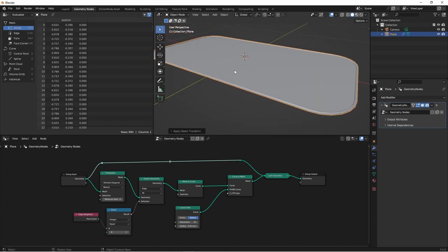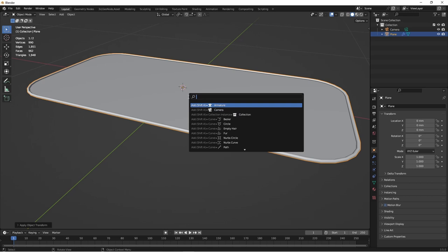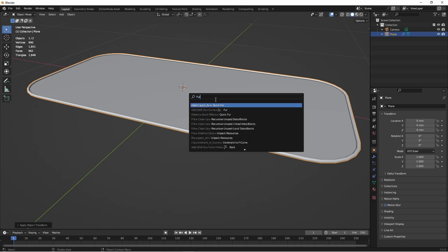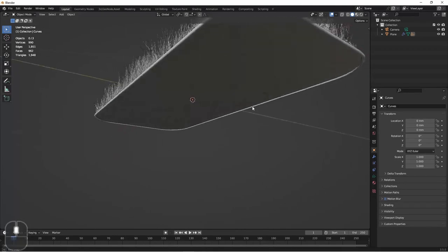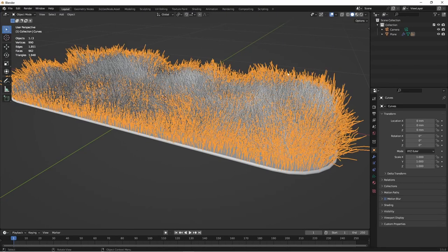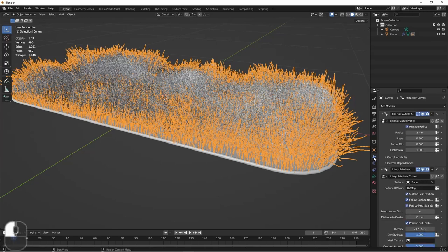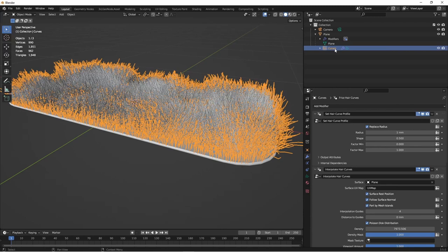Now let's go ahead and start adding the shag of our rug. With our object selected, I'm going to press F3 and type in fur. We want to choose quick fur. Immediately, we get what looks like a bunch of grass coming out of our rug.